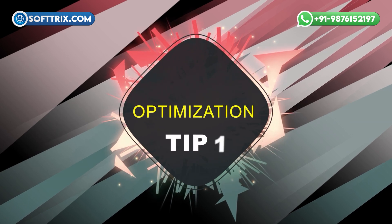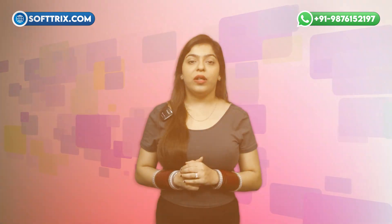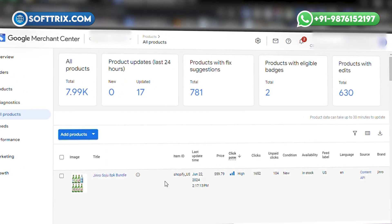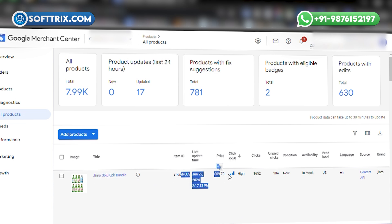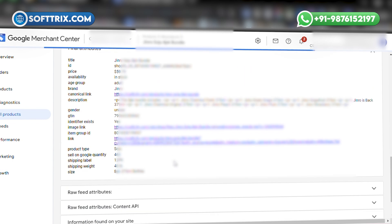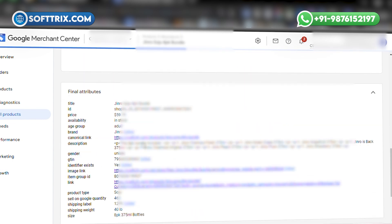Optimization Tip No. 1: Ensure your product feed is complete and accurate. Use high-quality images and detailed product descriptions. An incomplete feed can lead to disapproved products and missed opportunities.